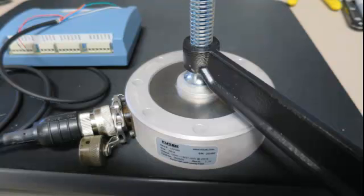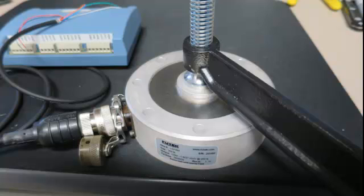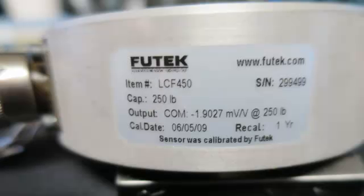The load cell is rated to handle up to 250 pounds and to simulate a load I will use a clamp to squeeze it. For this load cell, the calibration information is listed here and states a maximum weight of 250 pounds and a sensitivity of 1.9027 millivolts per volt of excitation.